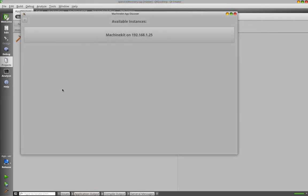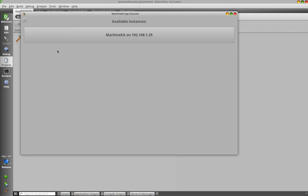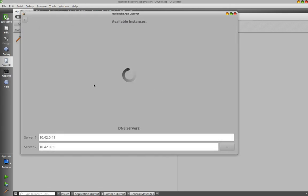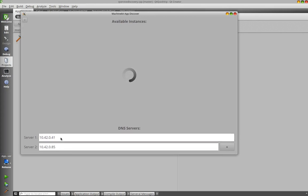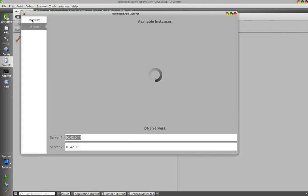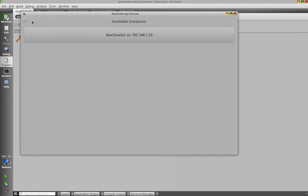You can see here the running instances of MachineKit on the network. It usually uses MDNS to discover the instances but you can also select unicast DNS for discovering instances. So when selecting unicast you have to enter the IP address or the hostname of the device manually. So we use multicast DNS in this case.